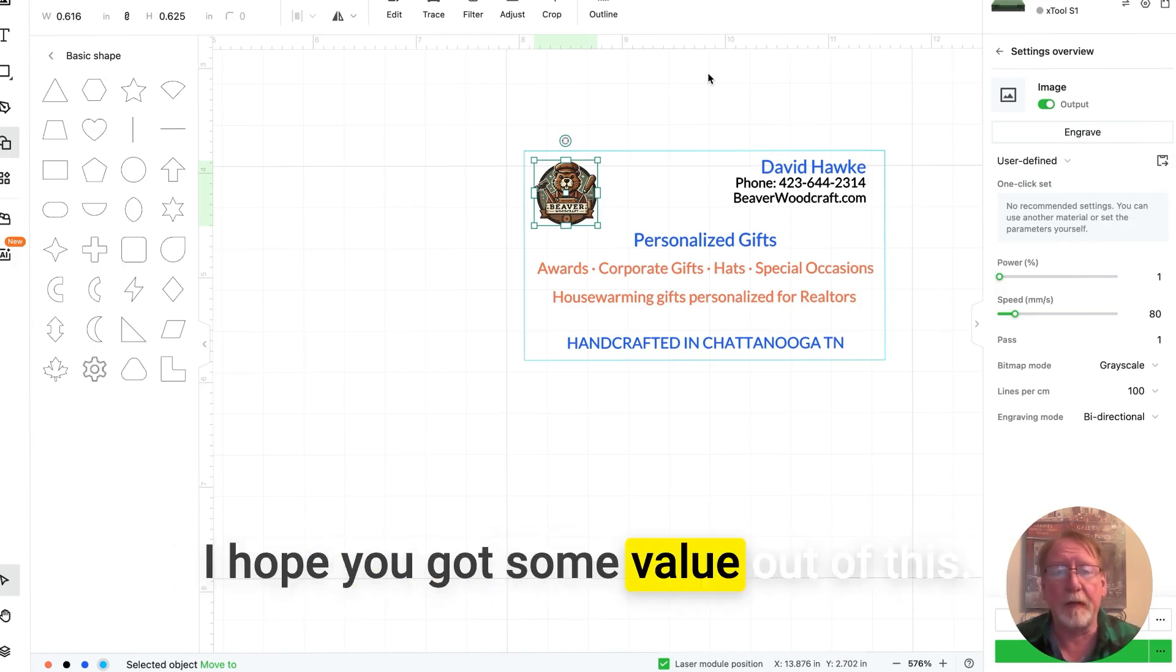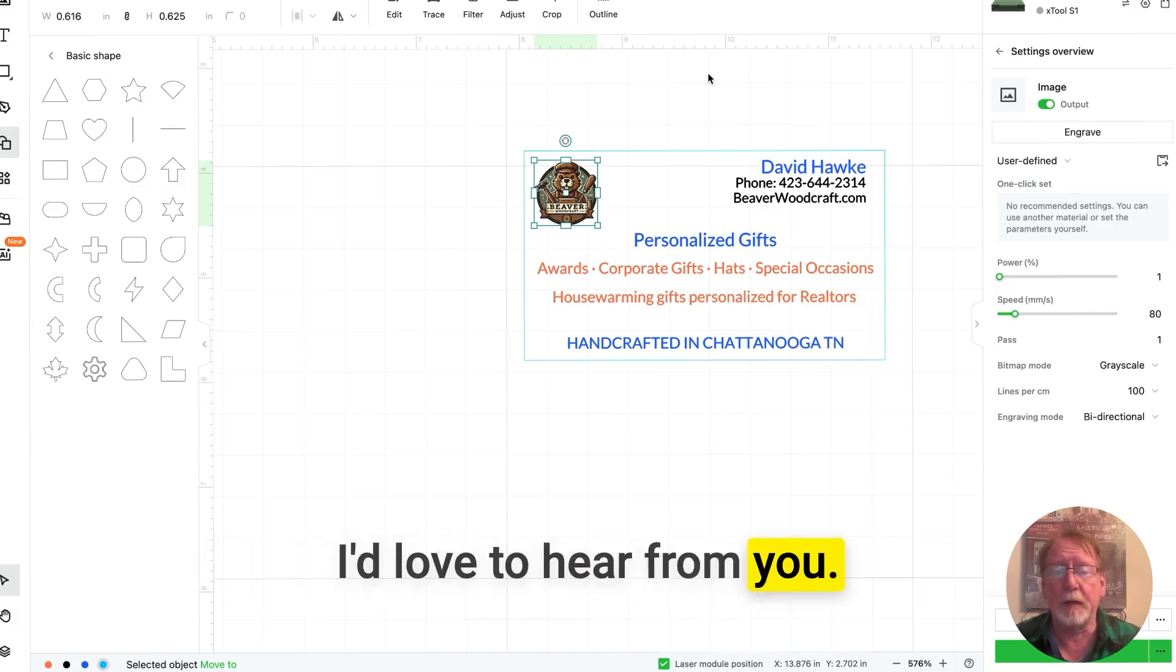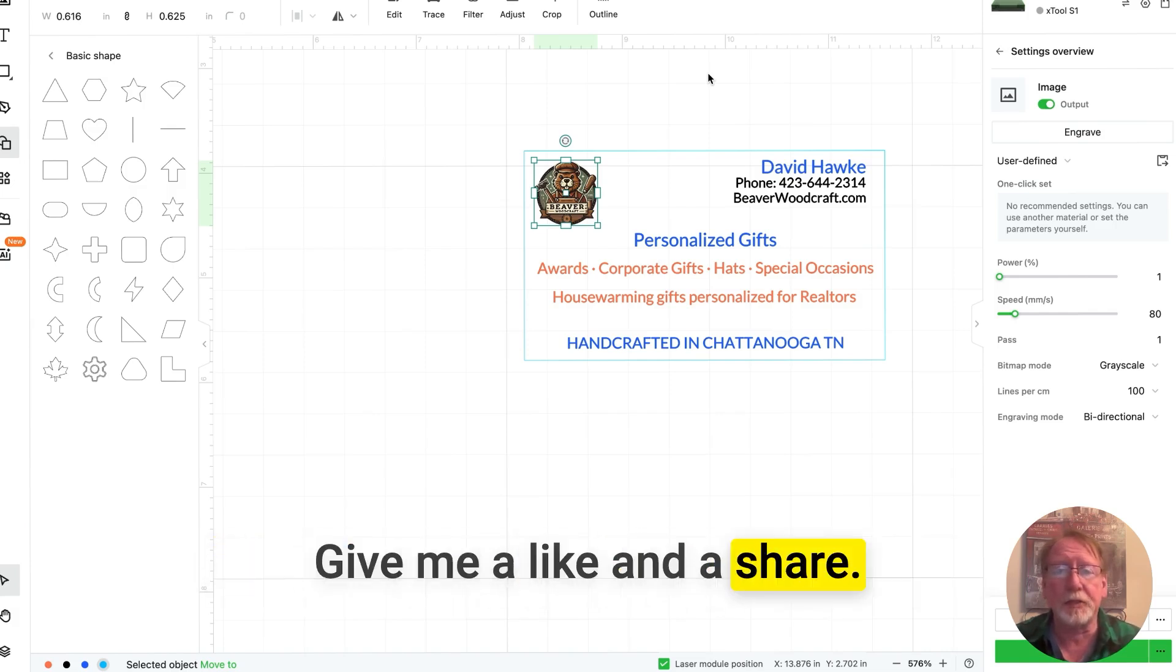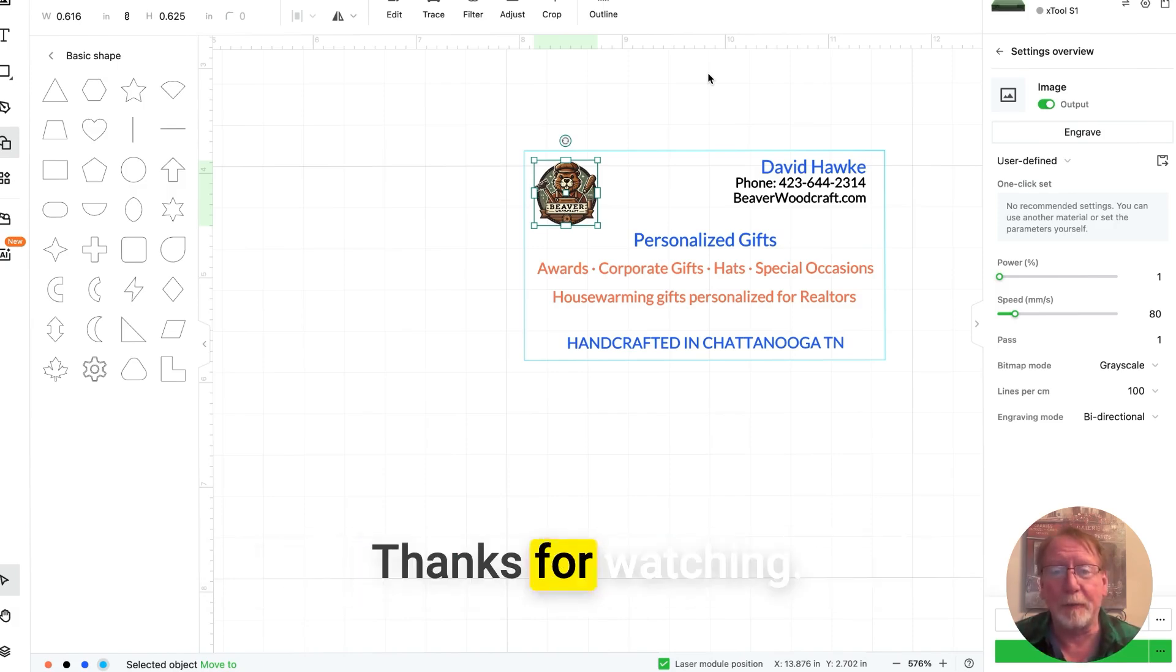I hope you got some value out of this. If you did, hey, leave me a comment. I'd love to hear from you. Give me a like and a share. And I'll see you in the next video. Thanks for watching.